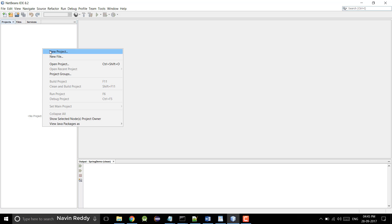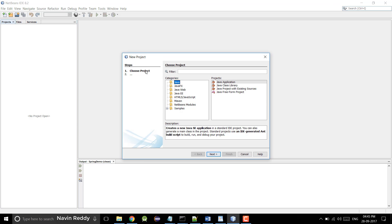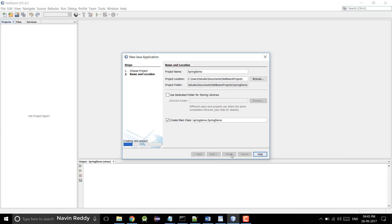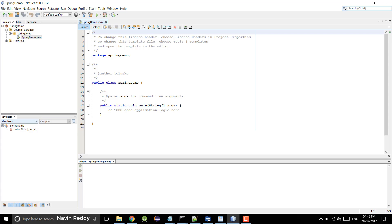Now if you create a new project, just select Java here and say new because we are making a simple application. Simply click on next and we'll name this application as Spring Demo — you can name it anything you want. Then click on finish. You can see we got a Java project here with our main function.